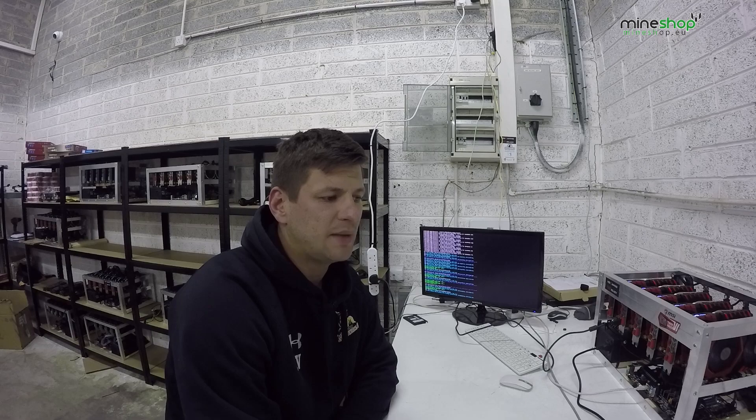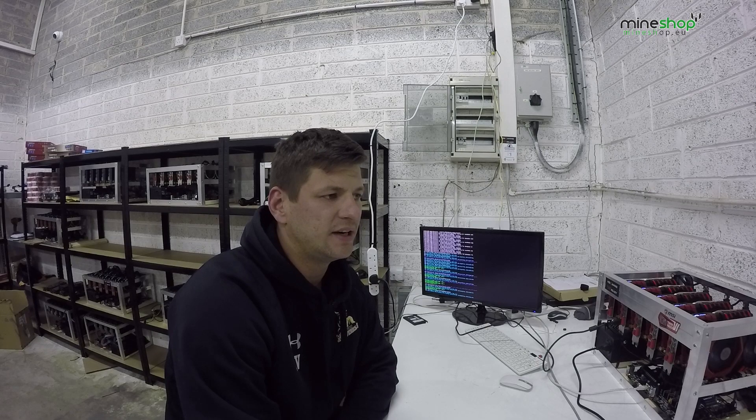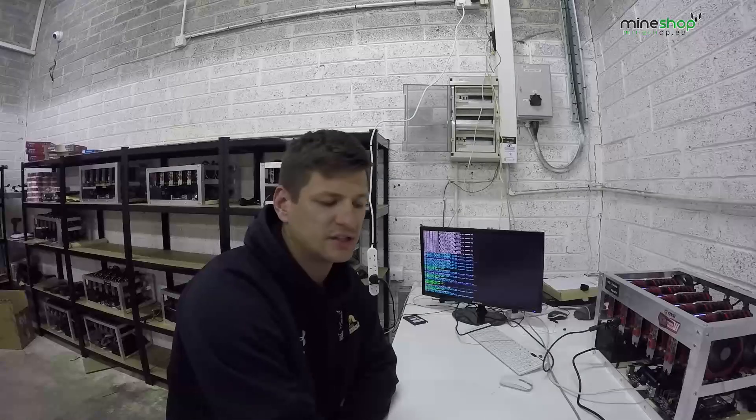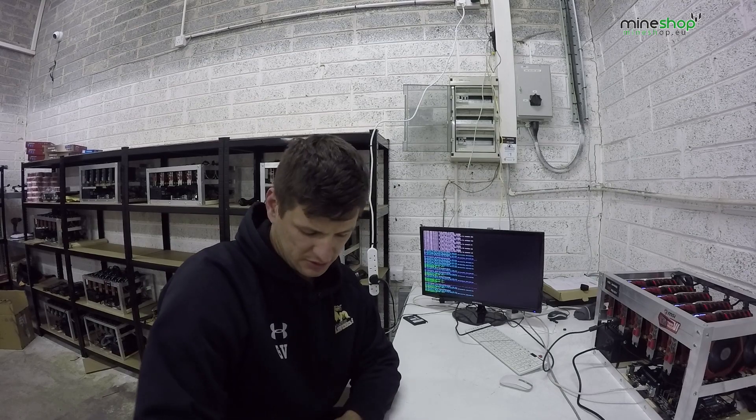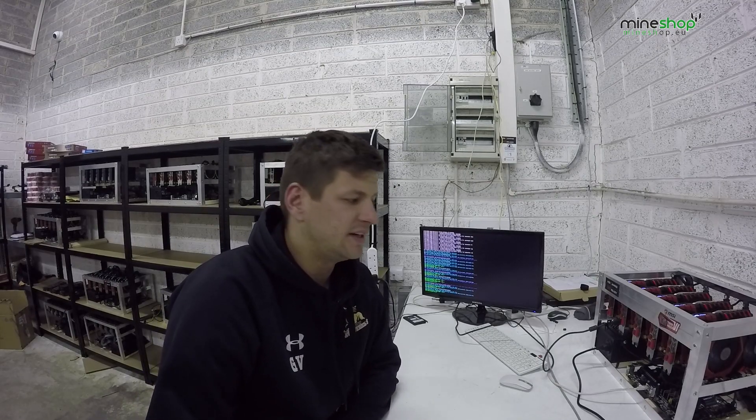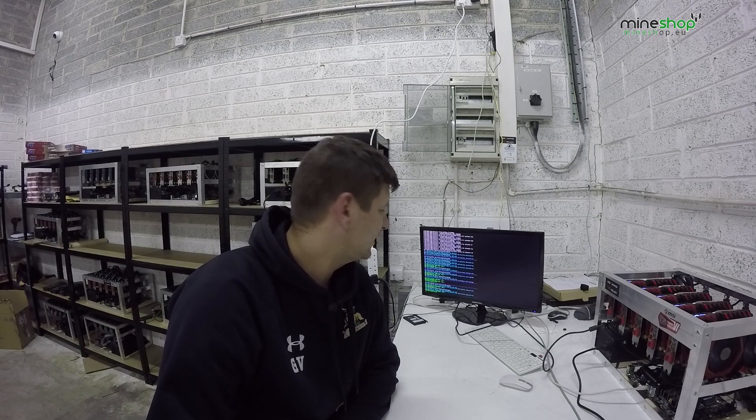When we tried to boot 6 cards on Windows, the Windows wasn't booted. We think there is a big issue with the drivers because these cards are still very new and they have issues with the drivers.